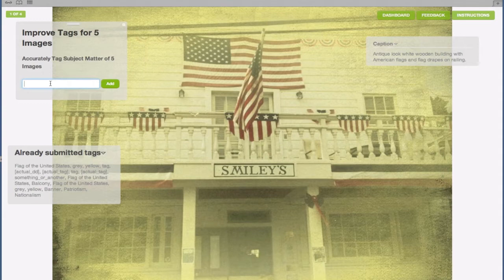In addition to named things, people, places, and events, we're also interested in the image's main subject matter. Actions such as sitting, standing, and surfing, and concepts like learning, collaboration, and competition are also desirable.